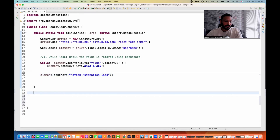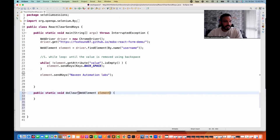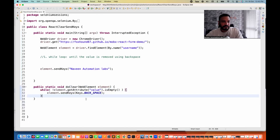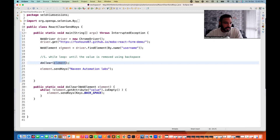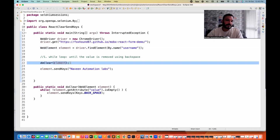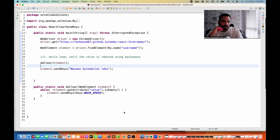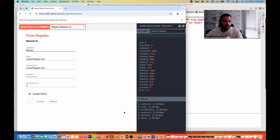We can create a custom `doClean` method and maintain it as a utility in our framework. For example: `public static void doClean(WebElement element)` — this method takes the web element on which you want to clear. Cut the while loop logic and paste it inside. That's it — the method is ready. Instead of writing Selenium's `.clear()` method, you call this `doClean` method and it will work fine. It's entering 'Naveen Automation Labs' correctly.